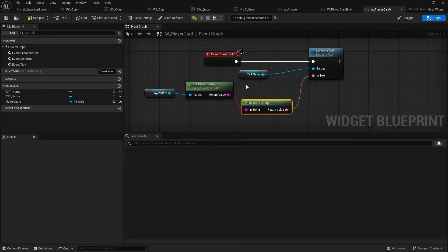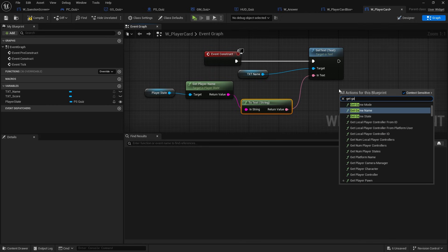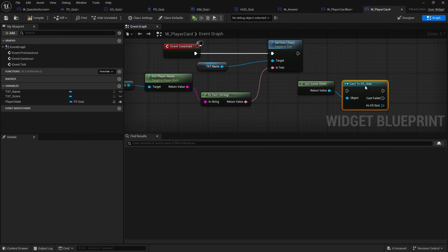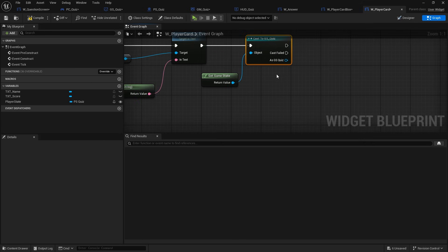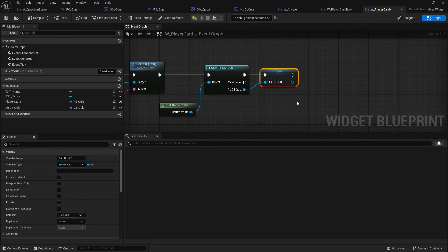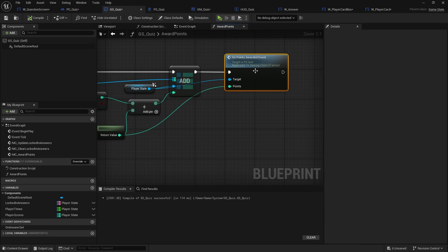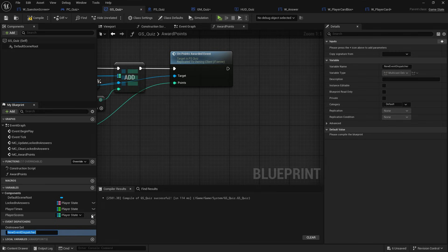Next, this widget needs to update whenever the score gets updated. The score is set by the game state, so we're going to get the game state and cast to our 'gs quiz', promoting it to a variable. We need a way of knowing when scores have been updated, and the easiest way is with event dispatchers. So let's go back to the game state.